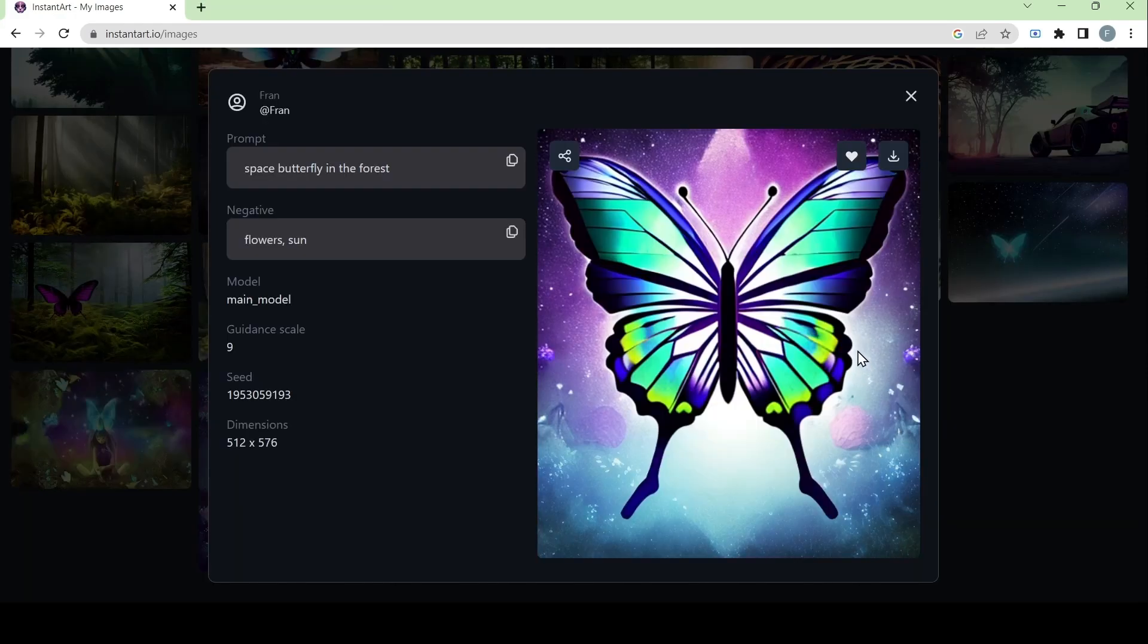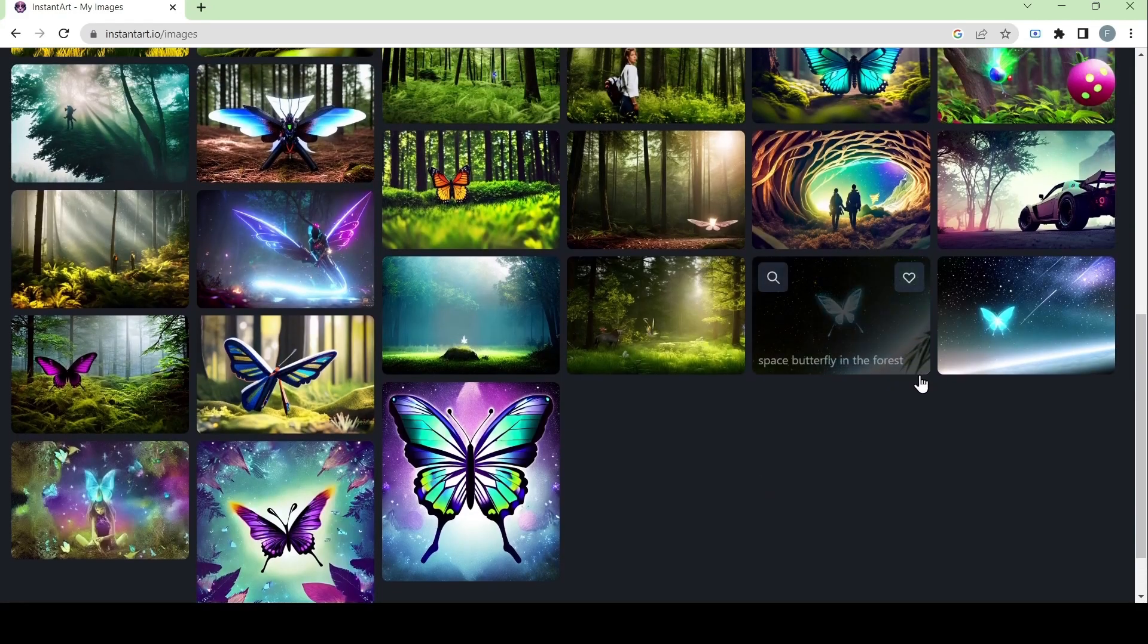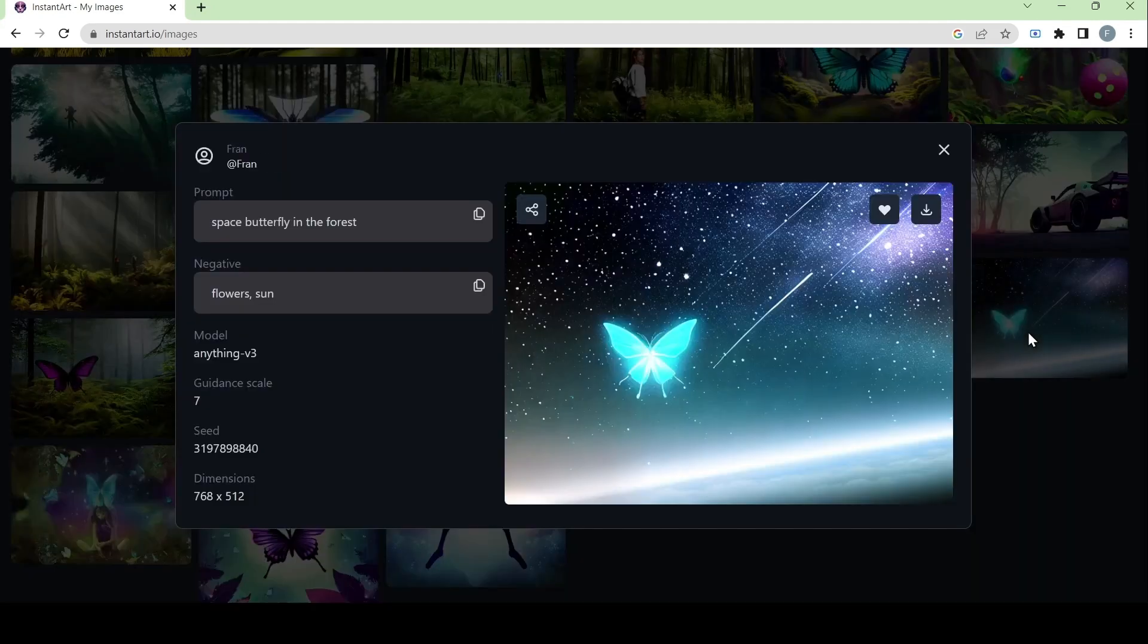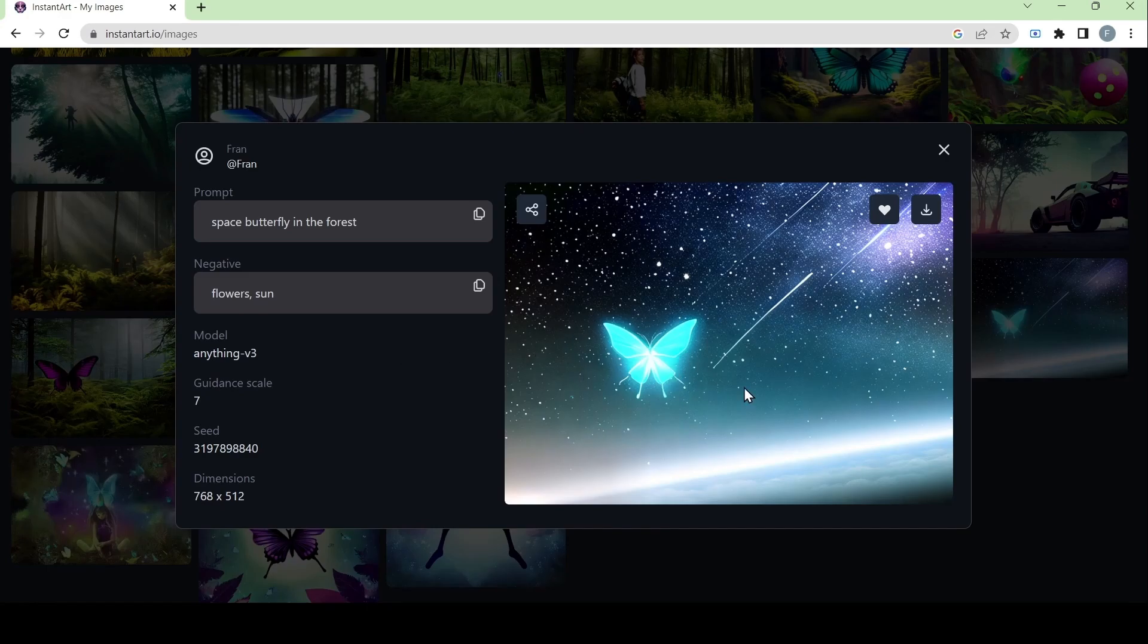Now that we have tried generating an image with the main model, it's now time to see what the other models will look like. So for the first one here, we have the anything v3 model and this is what it looks like. It focused more on the space aspect rather than the forest one, but it still follows the prompt.